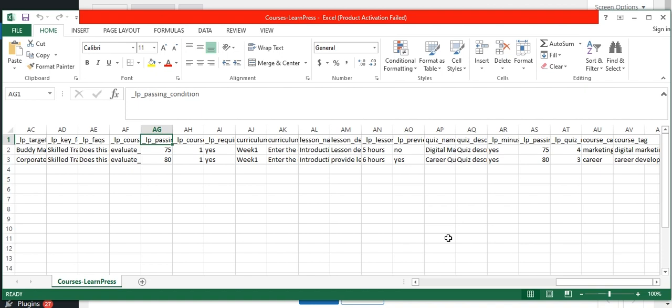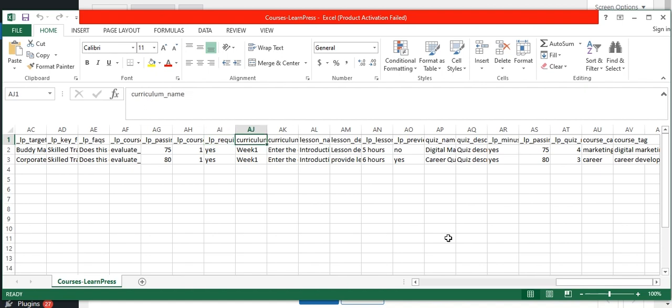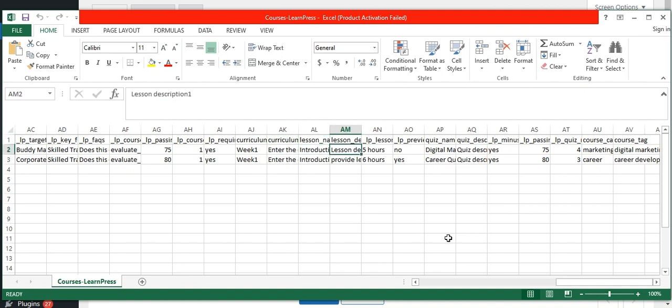Provide passing grades and mention the user ID in the course author field. Then provide the curriculum name, its description, lesson name and its description.